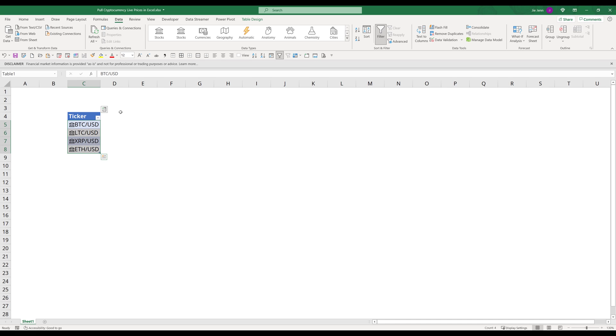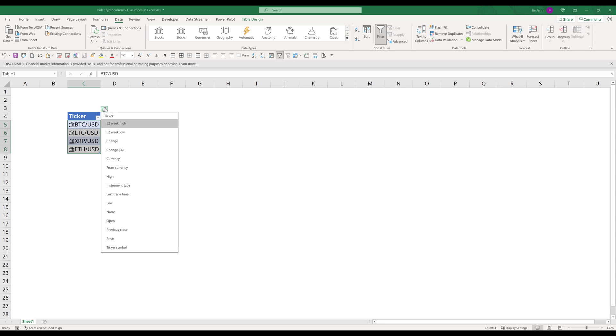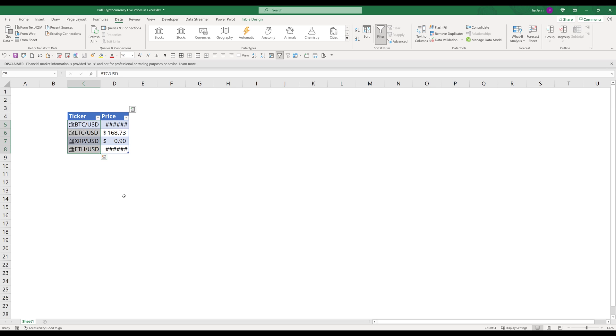Now my list is converted to the stock data type. On the top right hand corner, you have this plus icon, or kind of like a notebook icon. Click on this icon. Now it's going to give you a list of information that you can extract. If I want to extract the live price, I'm going to select price. And it'll automatically insert a new column with the live price.